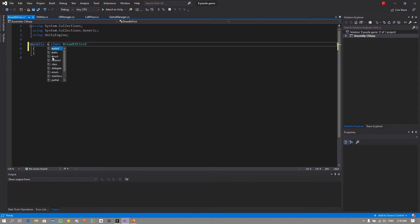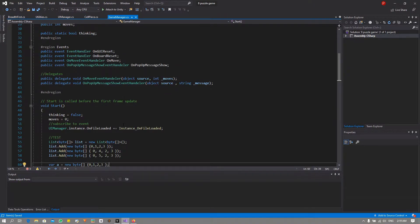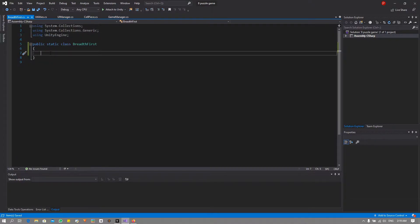This is going to be a static class. The reason for that is I want the functionality to be able to call this from anywhere else in the program, mainly the game manager. We are going to use async methods for this. The reason is that the search algorithm is going to take quite a while to complete, and if we were to use normal methods, as soon as you initialize the search, you would essentially freeze your program. So we will be using async methods.